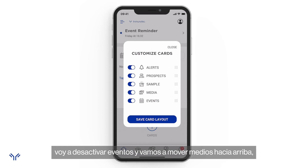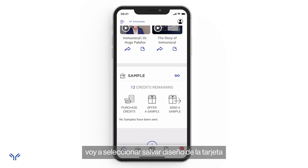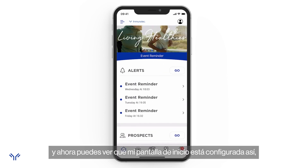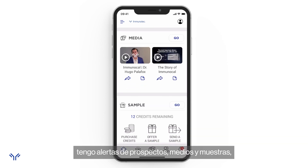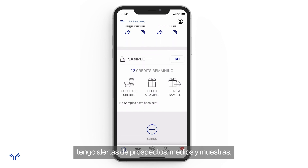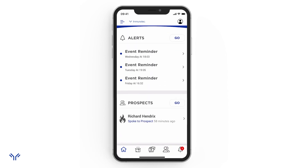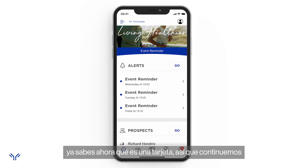I'm going to turn off events and move media around — that looks pretty good. I'll hit 'Save Card Layout,' and now my home screen is set up just like that: alerts, prospects, media, and sample. That's perfect. That is how to set up cards and now you know what cards are.